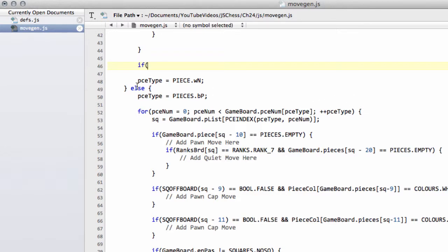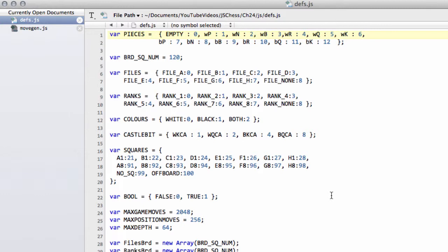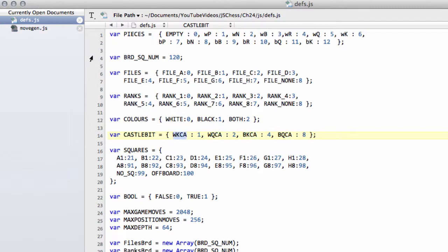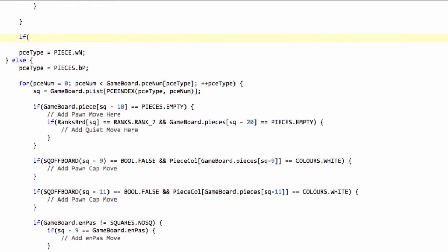Now you remember that in our board structure we have the castle permission, and that's set from 0 to 15 according to these bits that we have set for the different castling permissions that we've defined in defs.js.